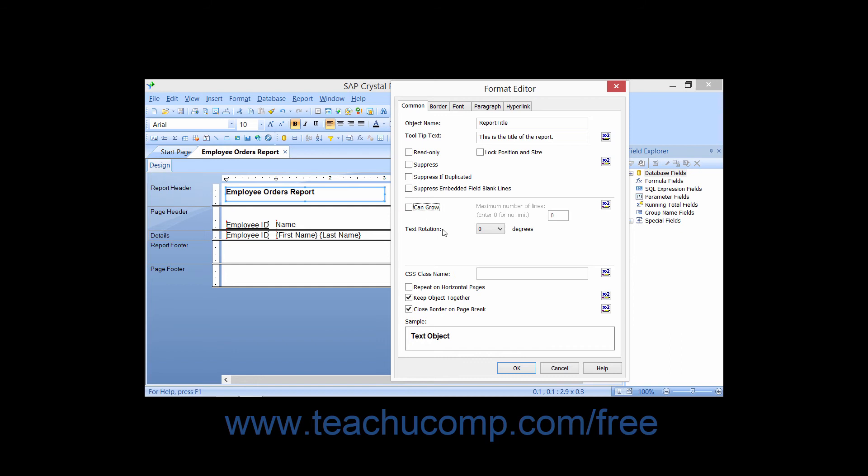You can use the Text Rotation drop-down to specify either a rotation of 90 or 270 degrees for the text contained in the selected object.